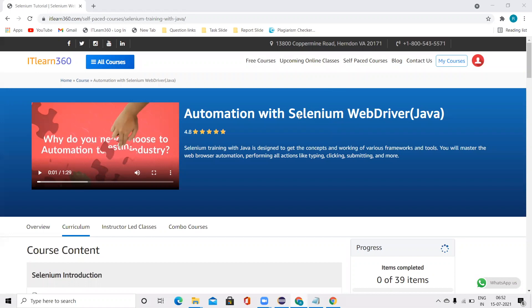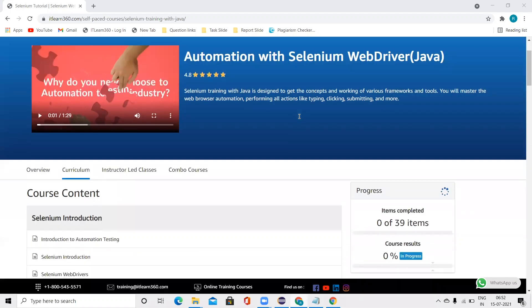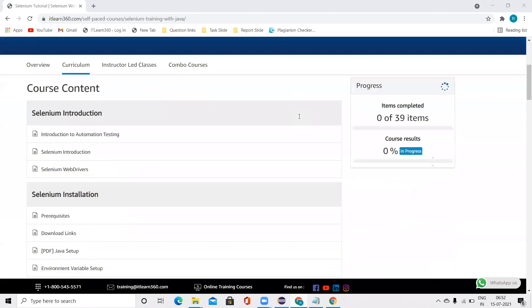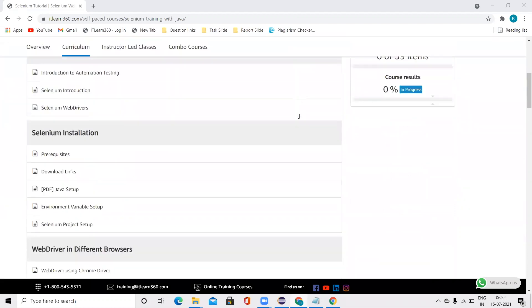Welcome back to IoT Learn 360. And in this tutorial, we are going to talk about the Action concept.